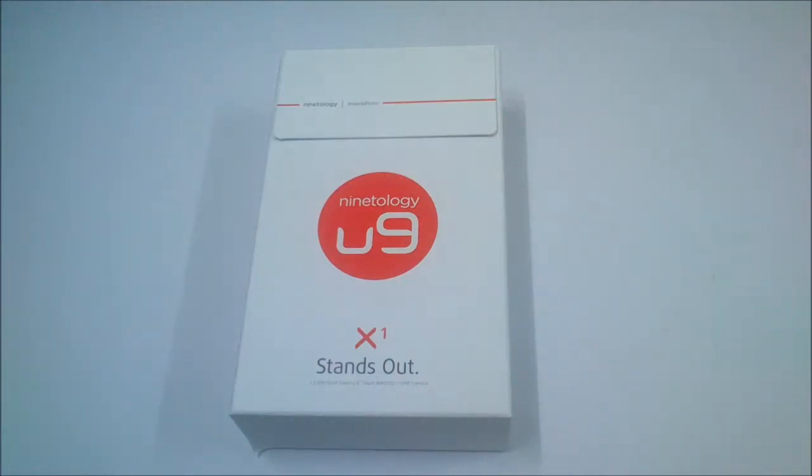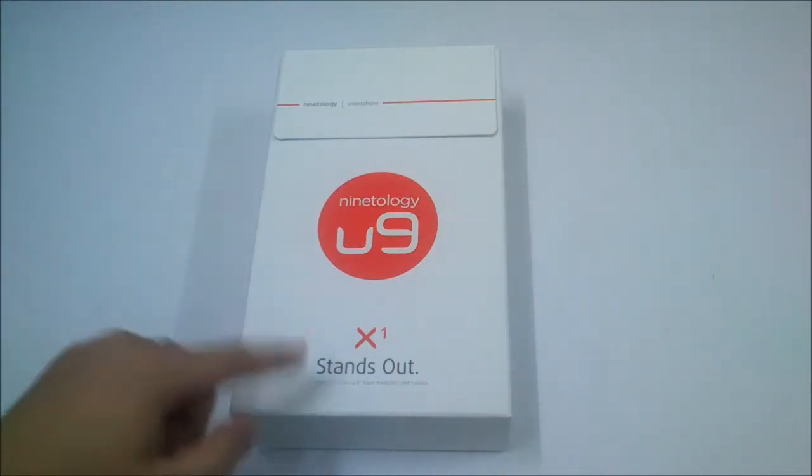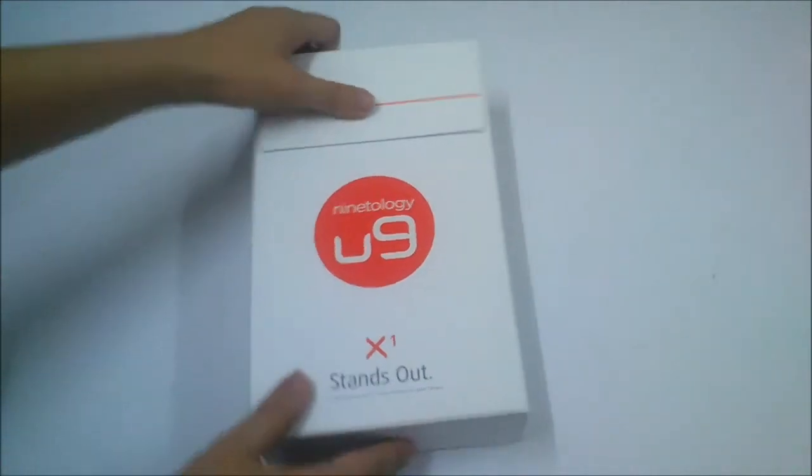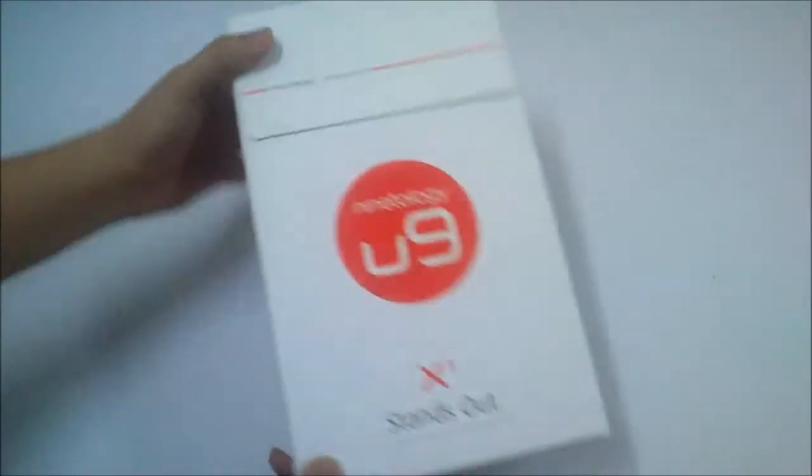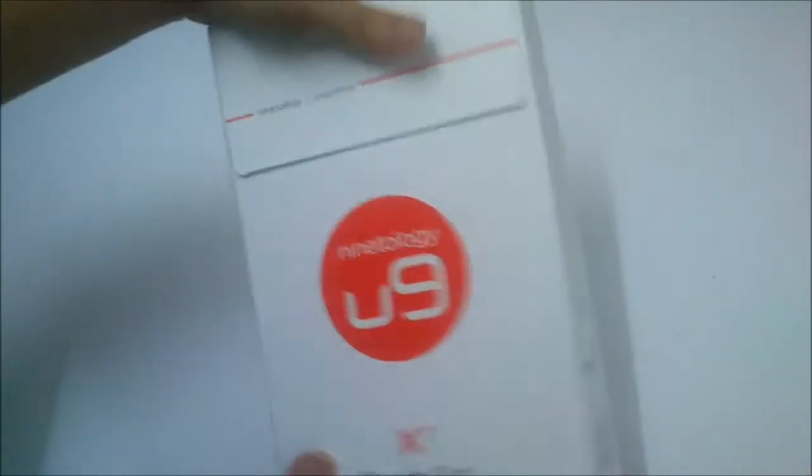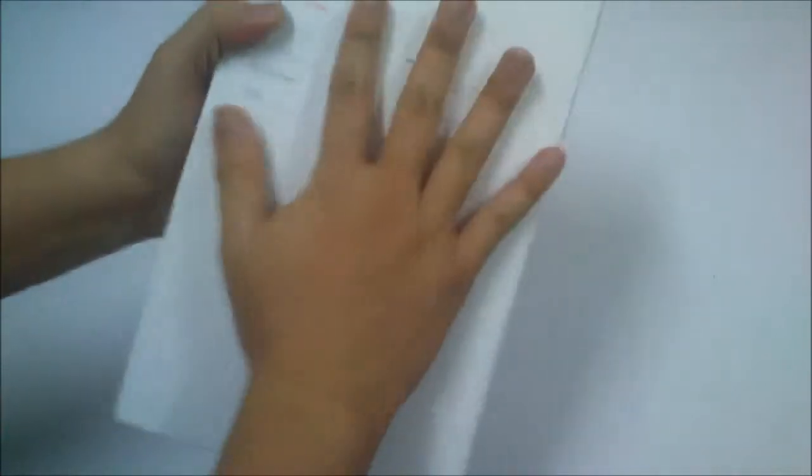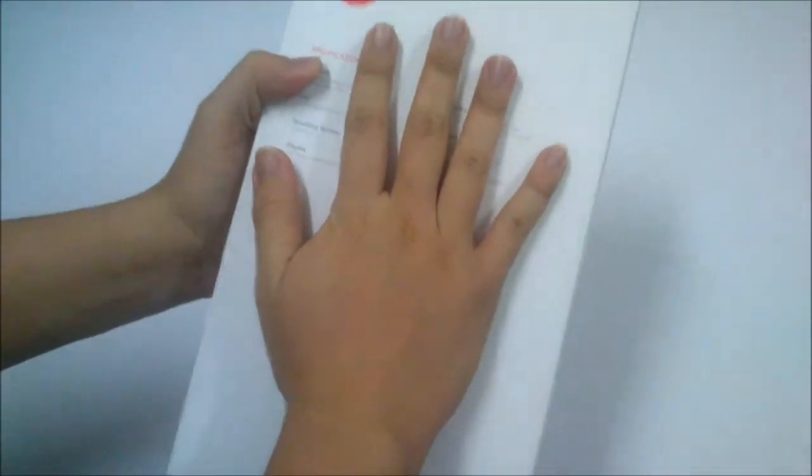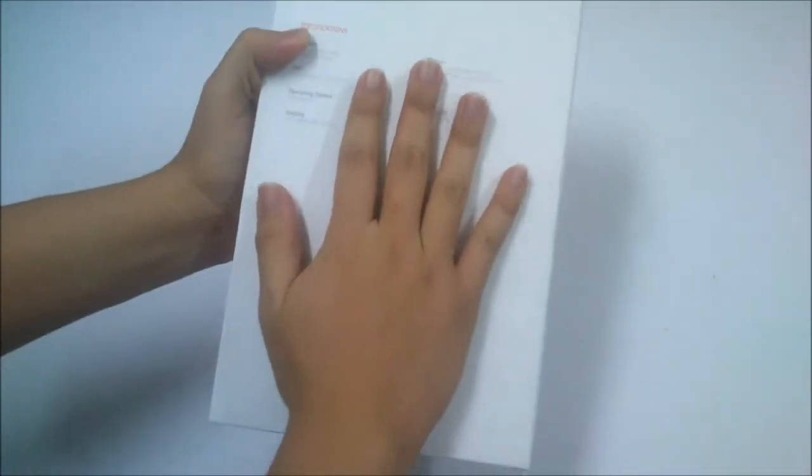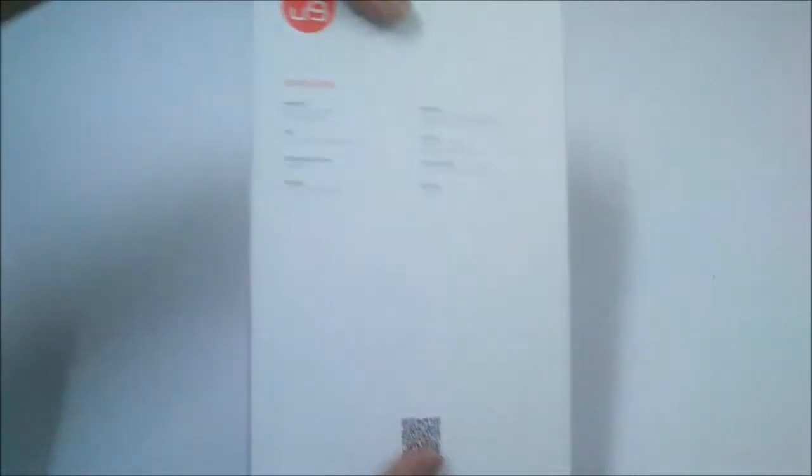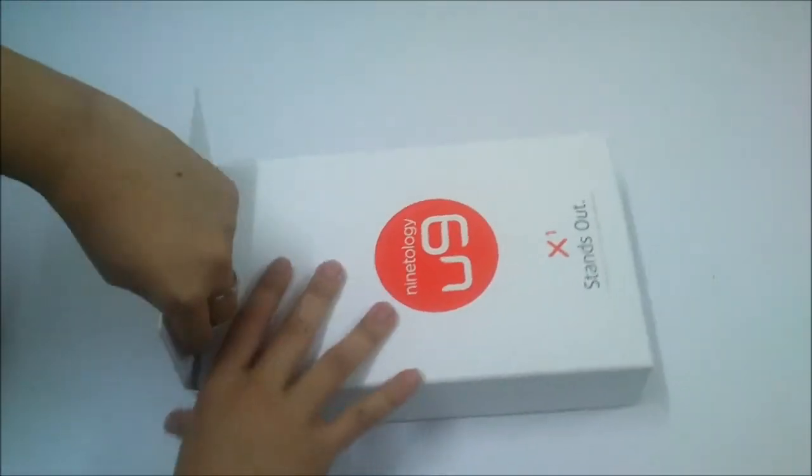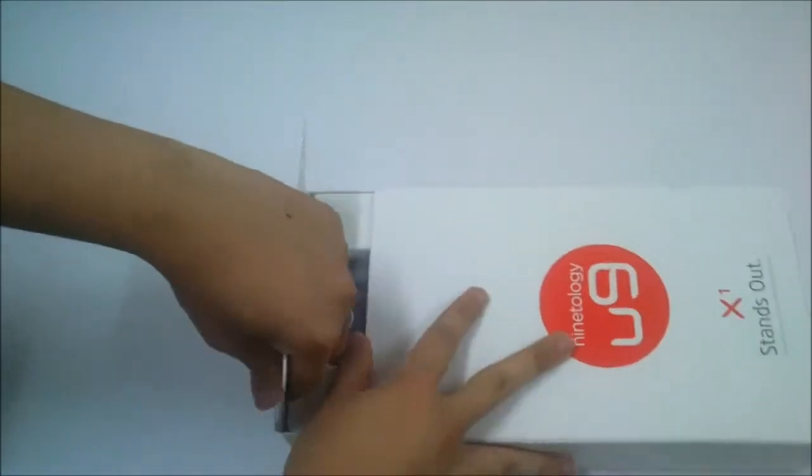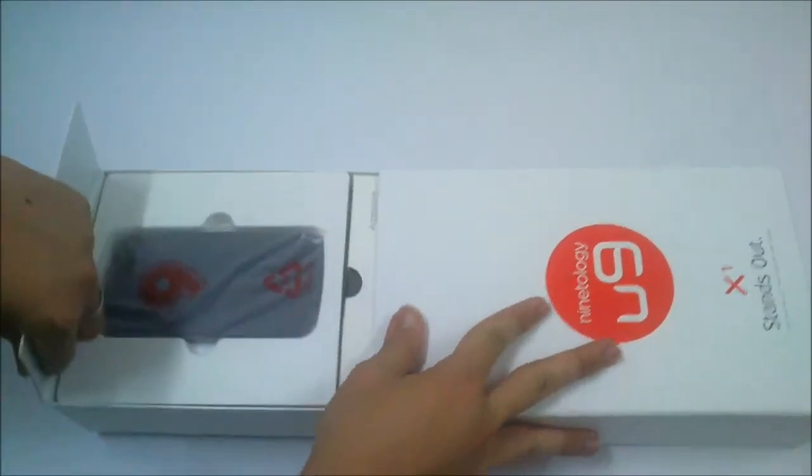Welcome to the unboxing of the Niantalogy U9 X1. It's quite a big box, as you can see this is the size of my hand and the box is bigger than my hand. So let's take a look at what we have inside.